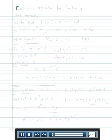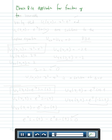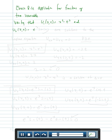We're going to work on the chain rule application for functions of two variables. Here's the setup of the problem: verify that these functions, u1 of x, t equals x squared minus t squared, and u sub 2 of x, t is equal to e to the x sine of t, are solutions to the Laplace equation: u sub x,x plus u sub t,t is equal to zero.